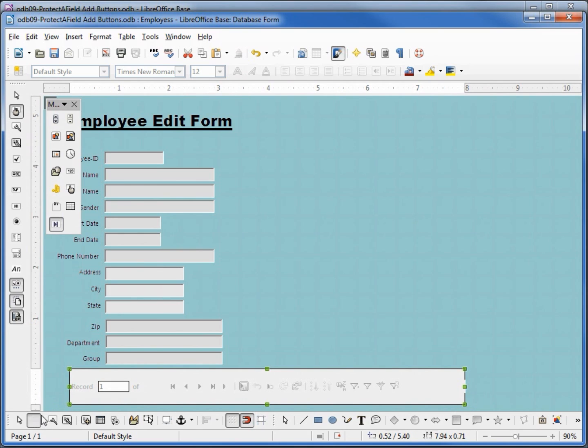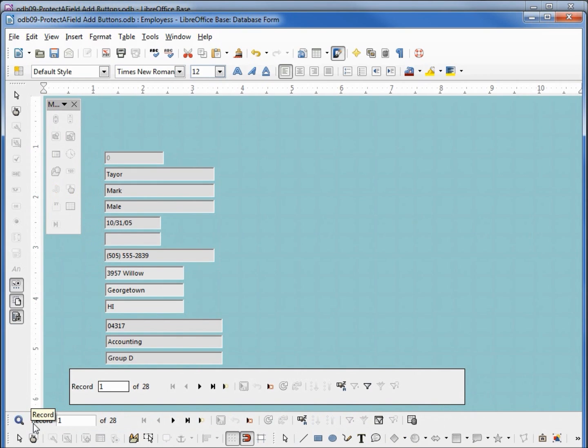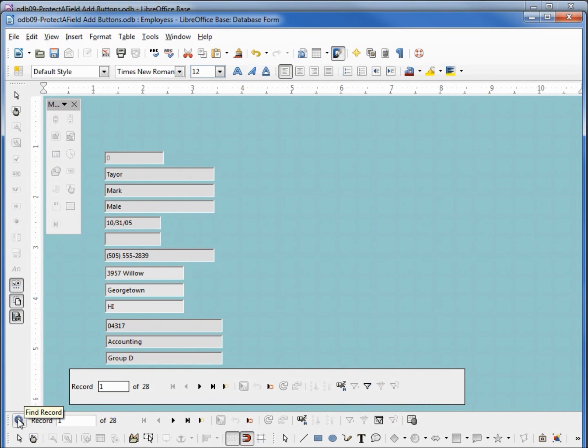Going back into design view, we see that our navigation bar is really similar to our navigation toolbar, only we don't have the option of finding a record. The rest all looks pretty much the same.